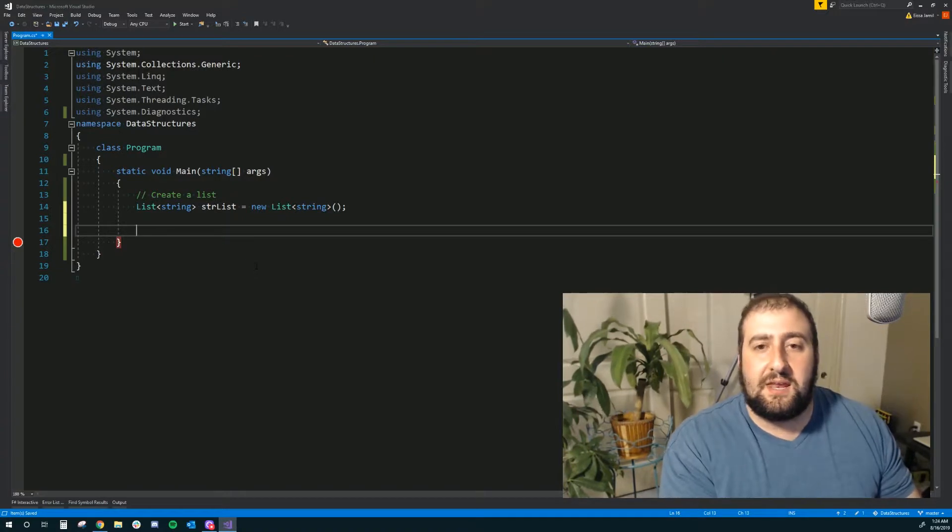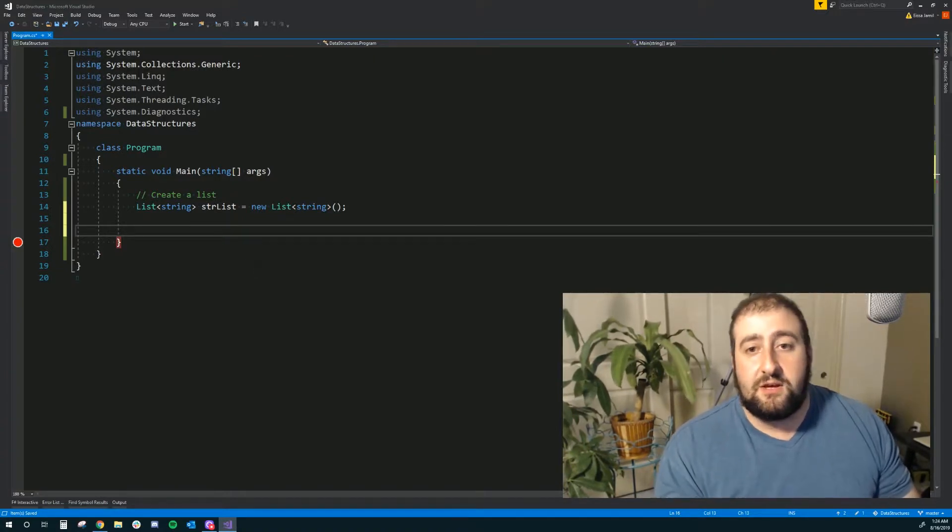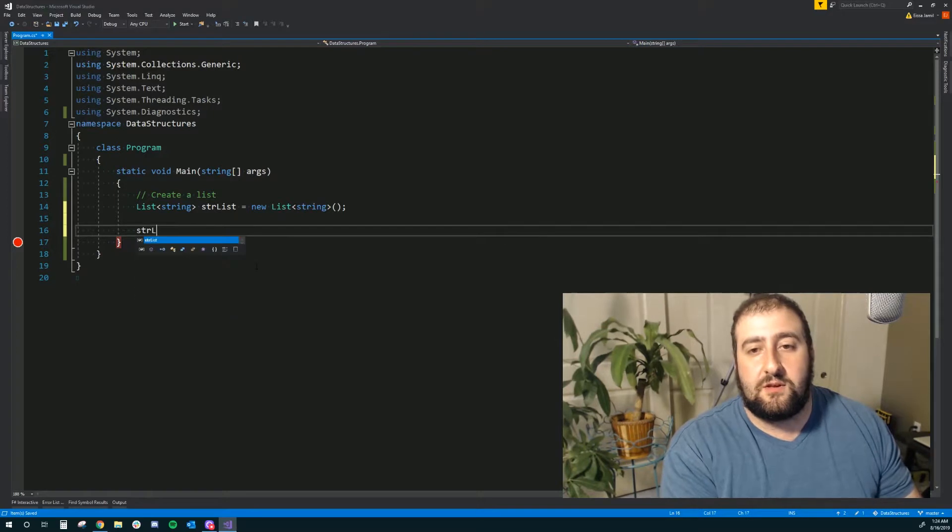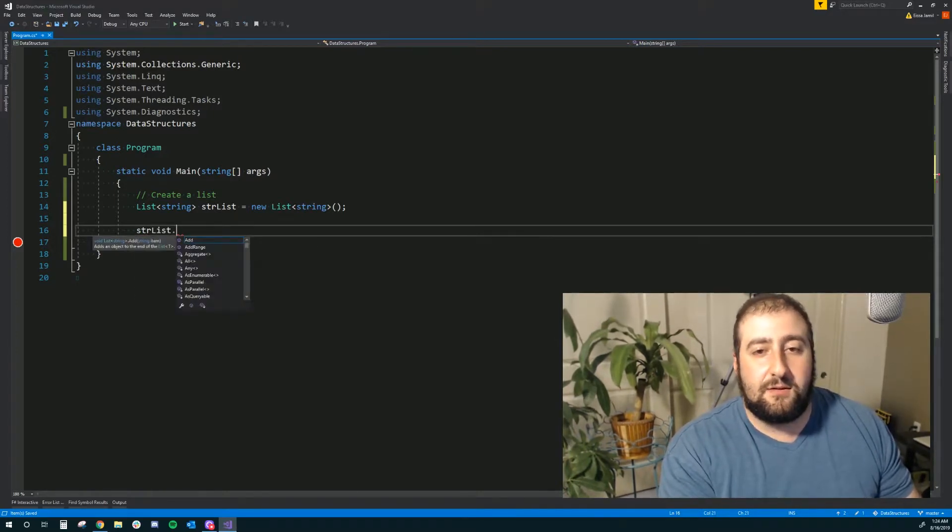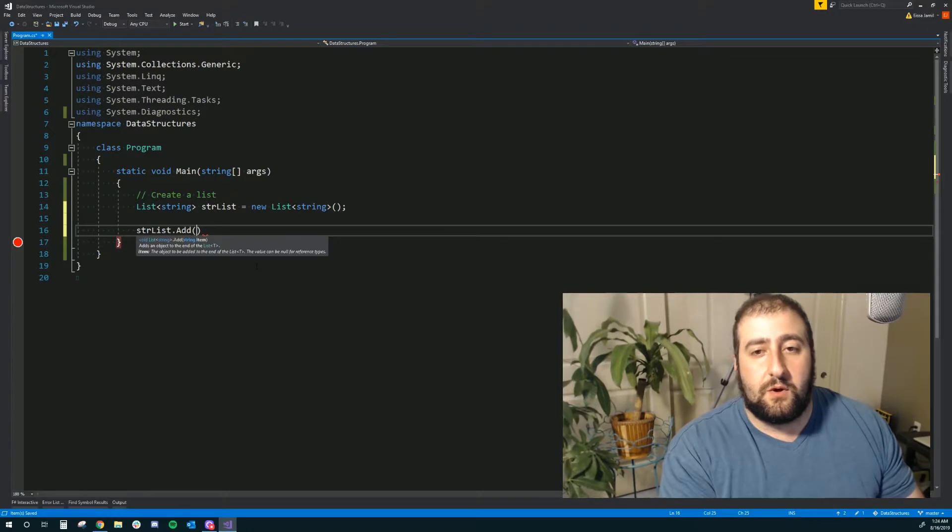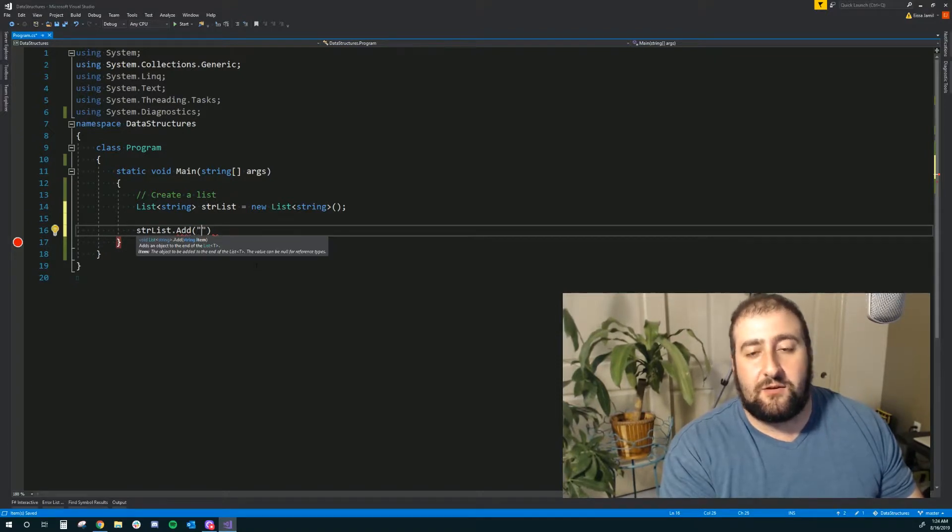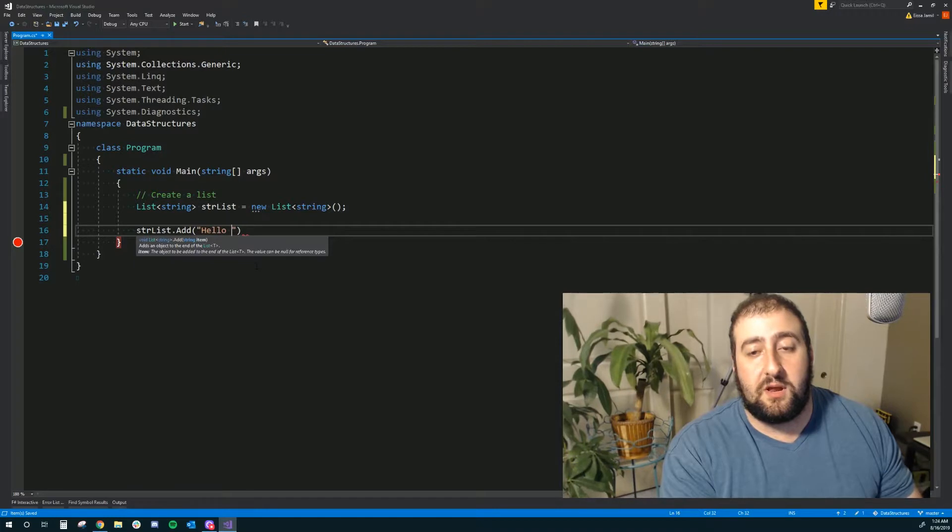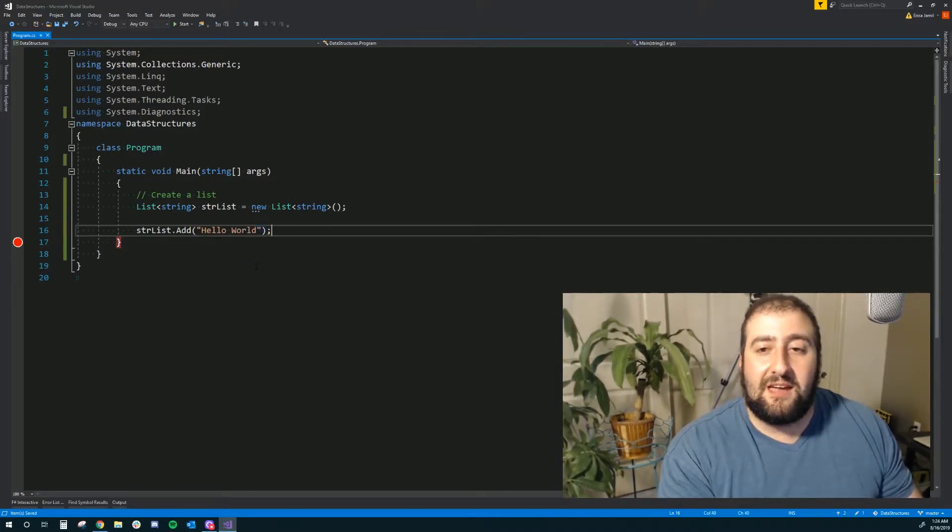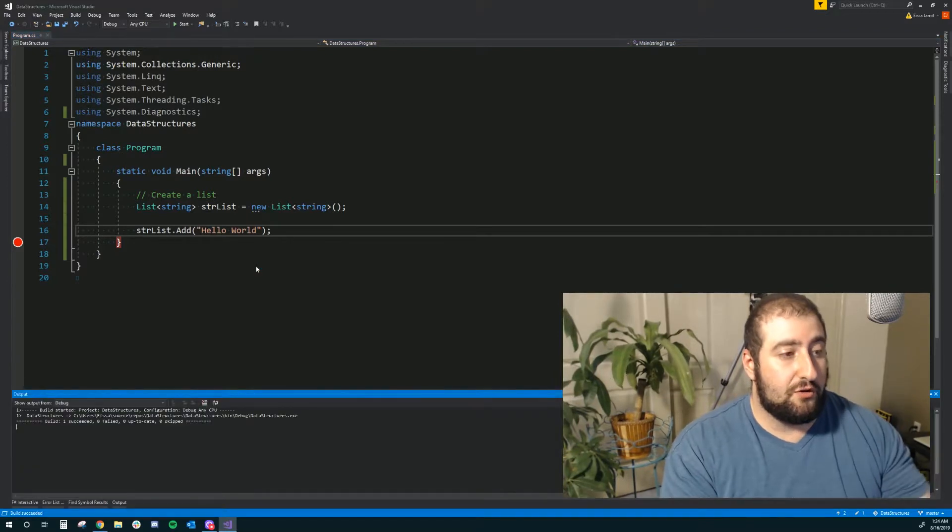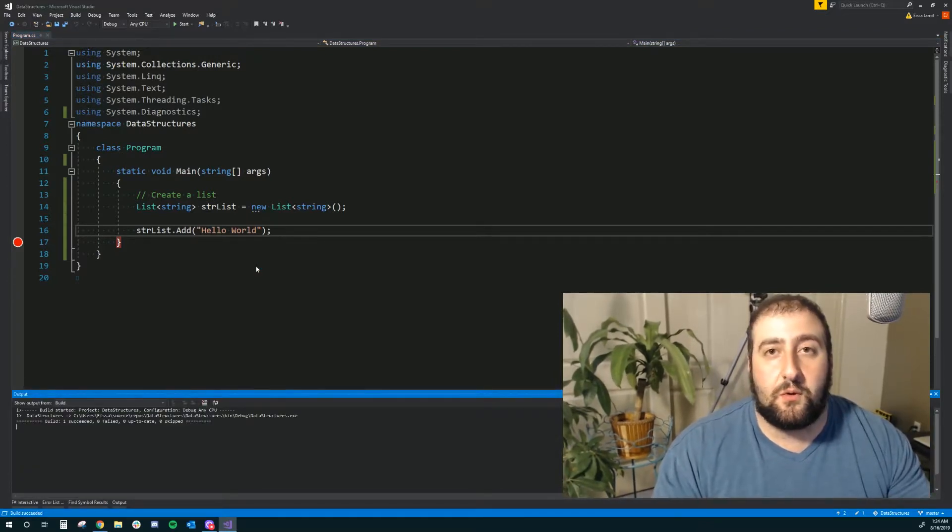Let's go ahead and actually insert data into this. So to insert data into a list in C sharp, you use the dot add method. So if we go ahead and do a dot add and we add in a string, let's say hello world is our string here, just temporarily, then that should compile, we should be good to go, and that'll insert it for us.